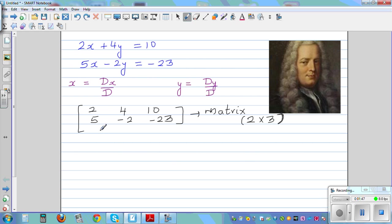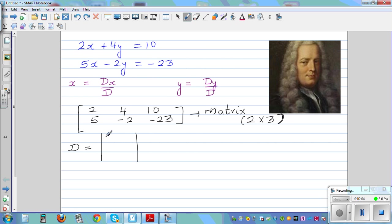Now from the matrix you're going to find the determinant. So let me write determinant D first. Determinant D is written with a line, and it contains the numbers associated with x and y. So you write 2, 4 and 5, negative 2. This is not the determinant yet — this is in vector form.